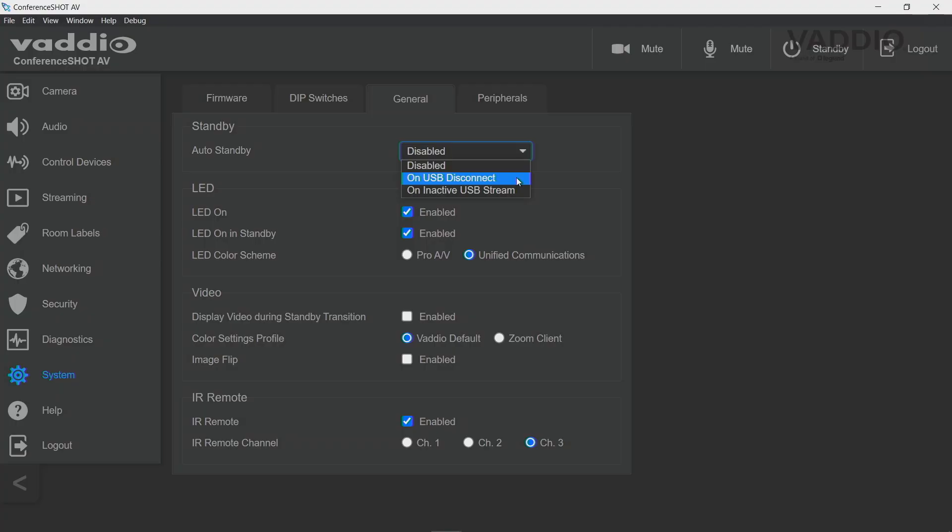When you re-plug the USB cable in, the camera will come out of sleep again. The third option, inactive USB stream, means the camera will stay in standby until the moment you actually start using it — for example, when you're starting a Teams meeting and turning the camera on in your Teams client, that is the moment the camera will come out of standby.